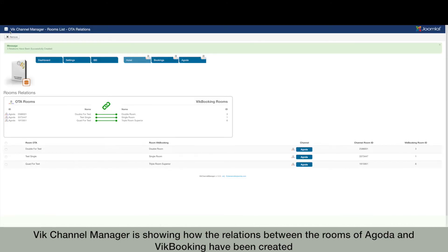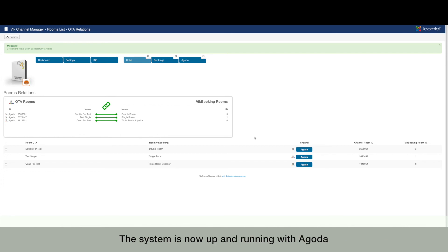VikChannel Manager is showing how the relations between the rooms of Agoda and VikBooking have been created. The system is now up and running with Agoda.